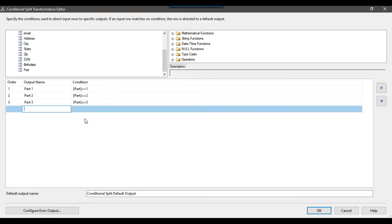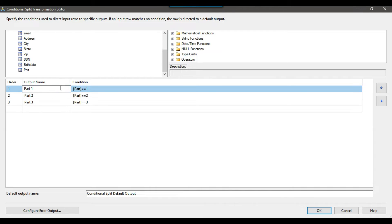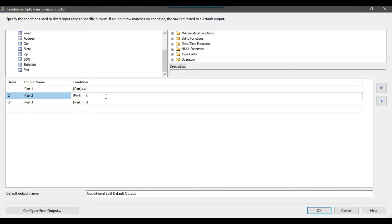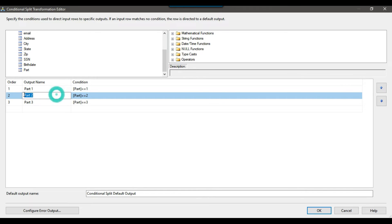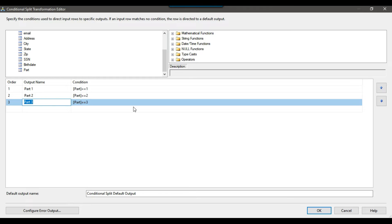The data from the source will come in and the value of 'part' will be either 1, 2, or 3. If the value is 1, a new output will be created as Part 1 and all the data that verifies this condition will be migrated to Part 1. Similarly, all records where the value is part 2 will be migrated to Part 2, and all records where the part value is 3 will be migrated to the Part 3 output. There will be 3 outputs from the Conditional Split, plus one default output.